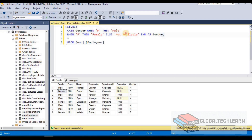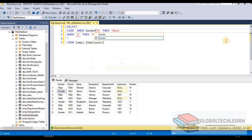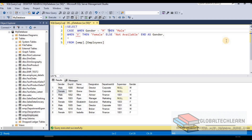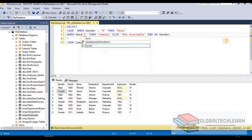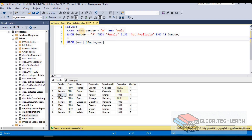Now let's look at the searched CASE statement, which works a little differently. Instead of defining the field directly after CASE, we provide the condition inside the WHEN clause. For example: CASE WHEN gender = 'M' THEN 'Male' WHEN gender = 'F' THEN 'Female' ELSE 'Not Available' END. Executing this gives us the same result set.